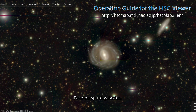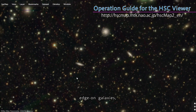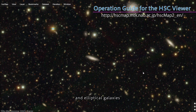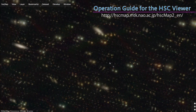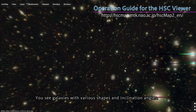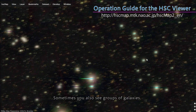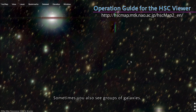Face-on spiral galaxies, edge-on galaxies, and elliptical galaxies. You see galaxies with various shapes and inclination angles. Sometimes you also see groups of galaxies.